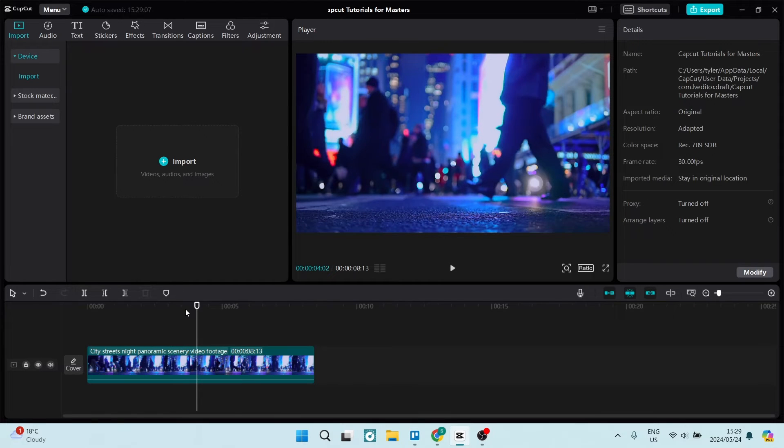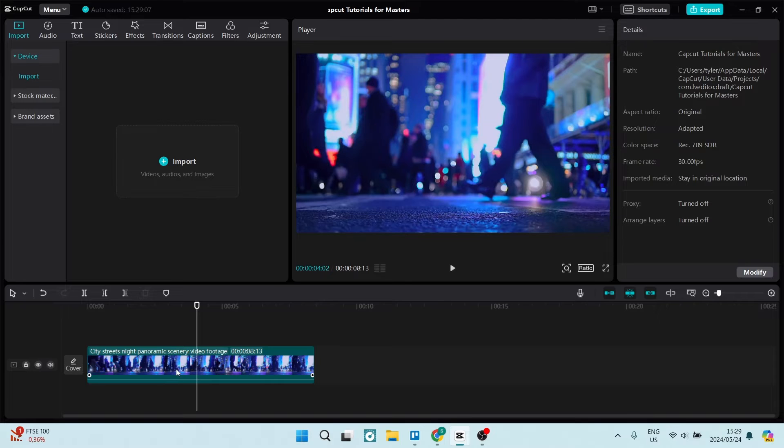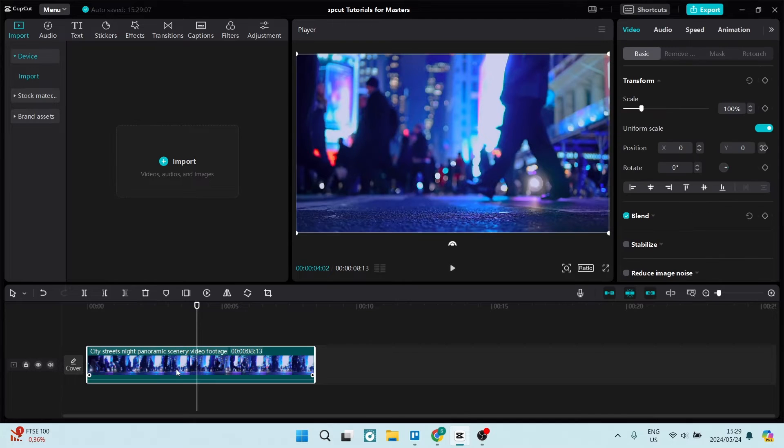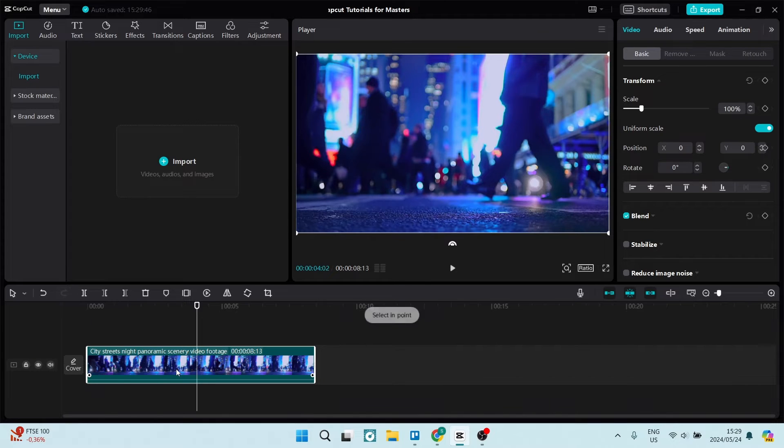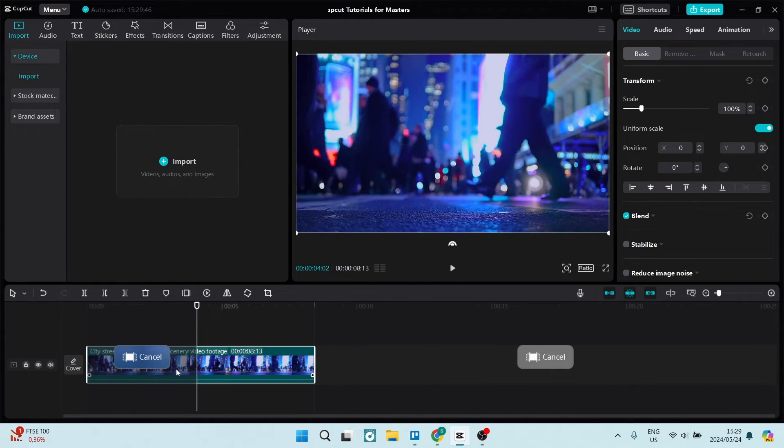Let's say we want to start here and what we're going to do is select the clip by clicking on it. From here, we want to push I and this is the in part of the clip, or the beginning part of where we want to select. Let's push play again and stop the clip where we want to stop it.